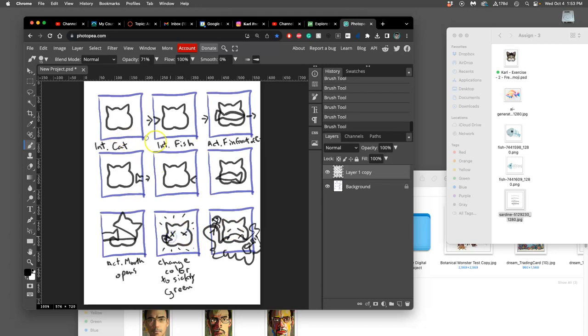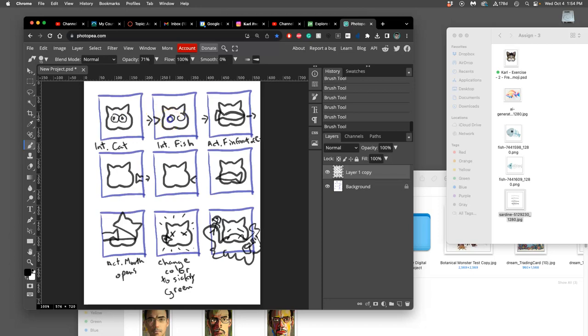The only expression that's going to change up to this point is the eyes are going to follow the fish. So the eyes are like that, looking forward. Then the eyes are like this, looking to the side. Then the eyes are looking to the other side.